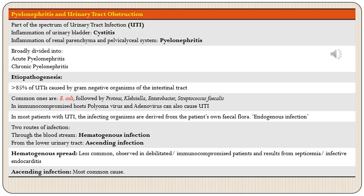In certain types of patients like immunocompromised patients, different organisms — specially polyomavirus and adenovirus — can also cause UTI. In most patients with UTI the infecting organisms are derived from the patient's own fecal flora, which is why the term endogenous infection is used, as these organisms come from the patient's own fecal flora rather than from outside the body.